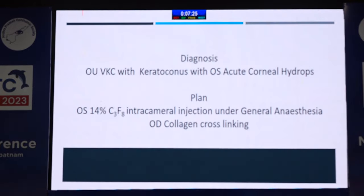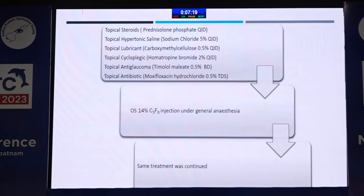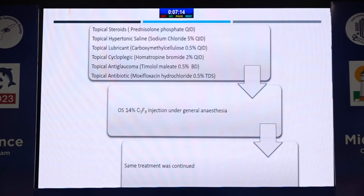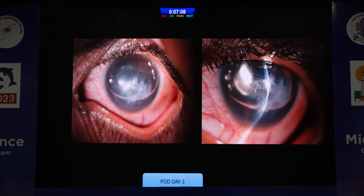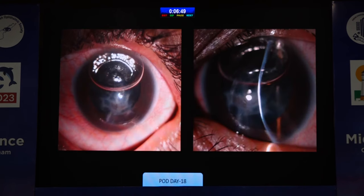We planned left eye 14% C3F8 intracameral injection under general anesthesia, and right eye cross-linking on a later date. Topical steroid, hypotonic saline, lubricating drops, cycloplegic, anti-glaucoma, and antibiotics were started. Isoexpansile concentration of C3F8 was used and the anterior chamber was filled up to two-thirds. Post-op day one image shows the AC filled with two-thirds gas, with some gas bubbles trapped in the stromal lamella due to the large Descemet membrane tear. By post-op day 18, there was complete resolution of corneal edema with corneal scarring.